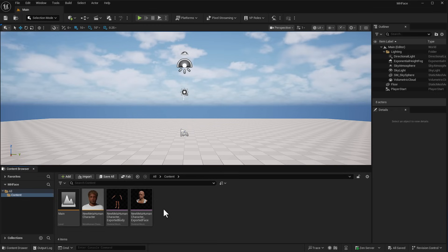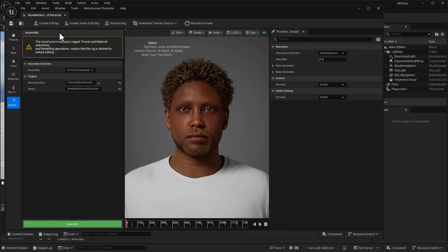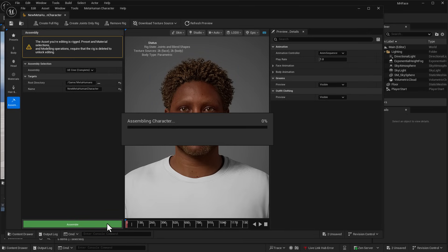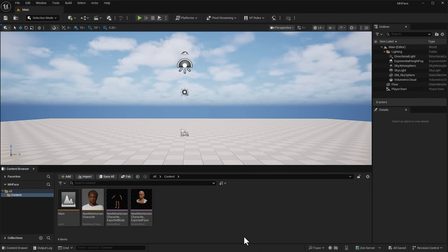If you'd like to get your full character with the hair, clothes, and all that stuff, you need to do everything we've done and click the assembly green button to assemble everything before going over to the MetaHuman character and exporting the face skeletal mesh and the body skeletal mesh. We're going to skip the assembly part and do that at the end of the video. If you already have a MetaHuman character, you'd possibly want to skip this part.